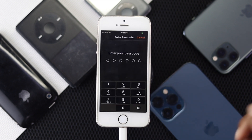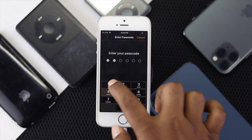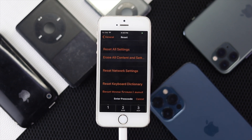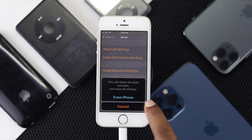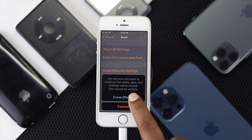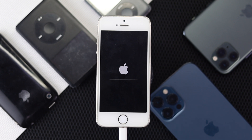It's going to ask you for the device passcode — go ahead and enter your device passcode, then hit Erase iPhone, confirm it again, and there you are.